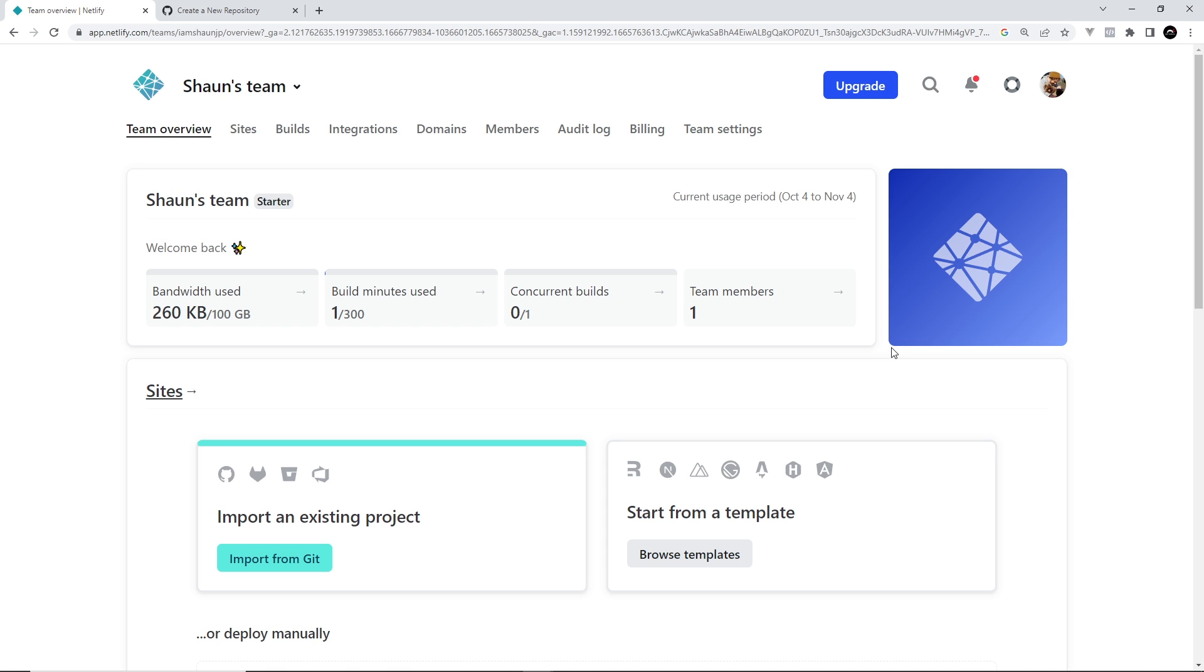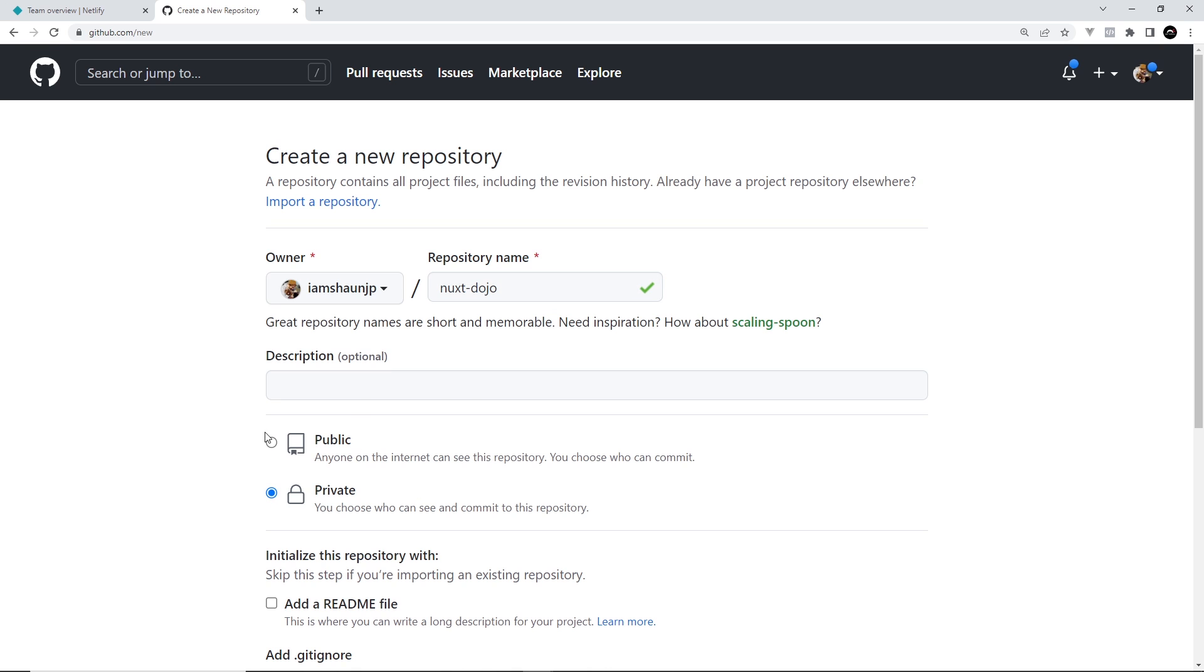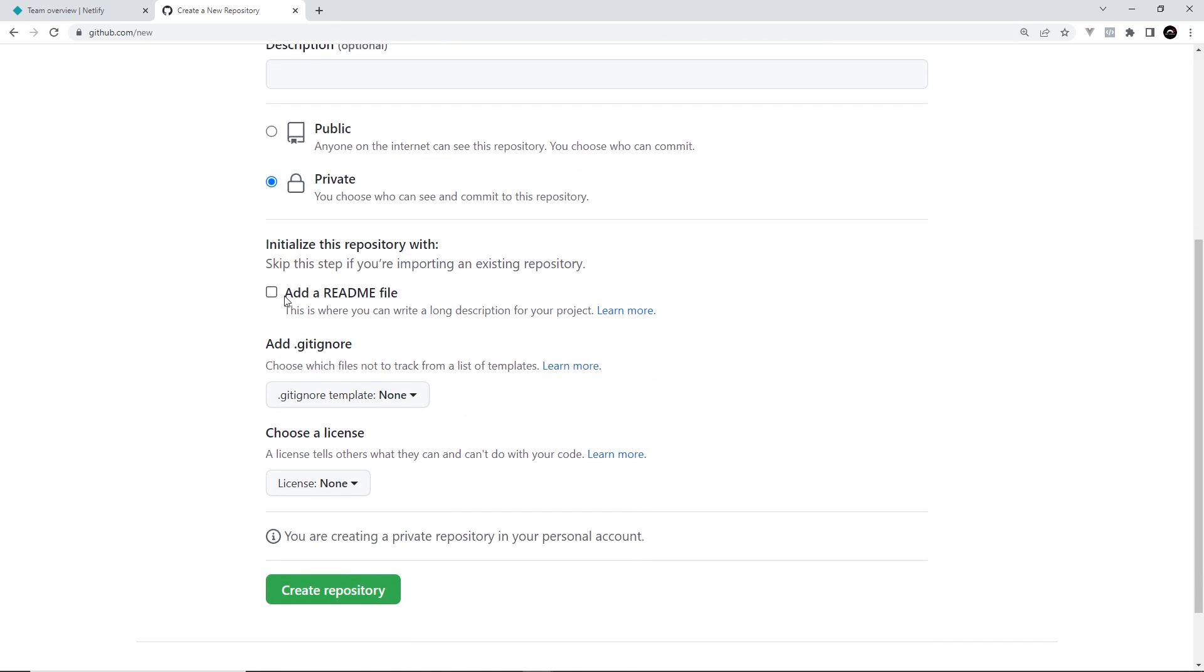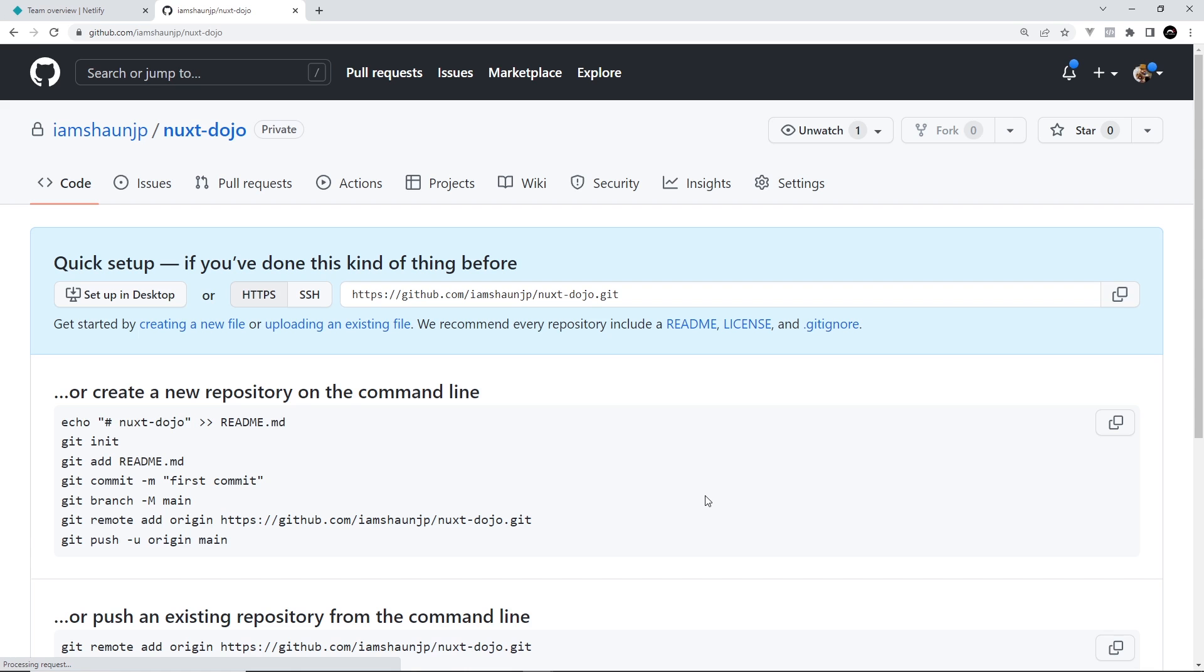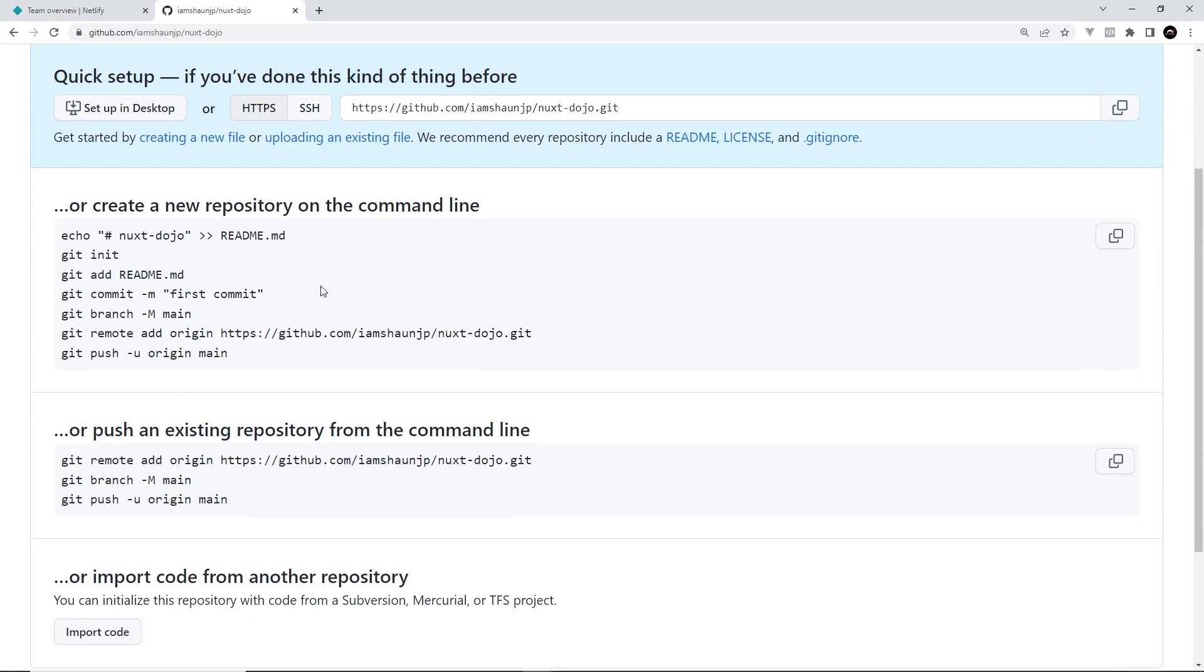First of all we need to get our project deployed to GitHub in a repository. So create a brand new repository, give it a name. I'm going to call it nuxt-dojo. Doesn't need a description, I'm going to make it private, it can be public doesn't really matter. Then we can skip all this, create repository.